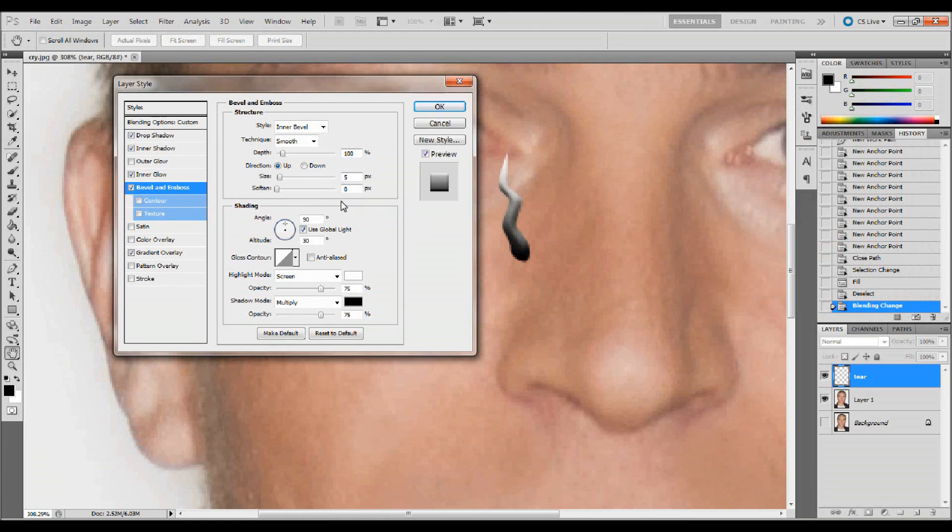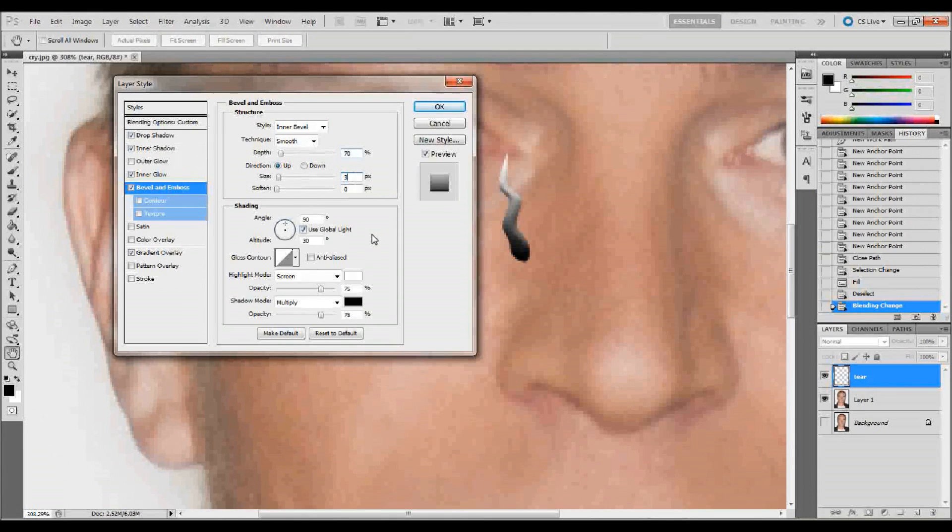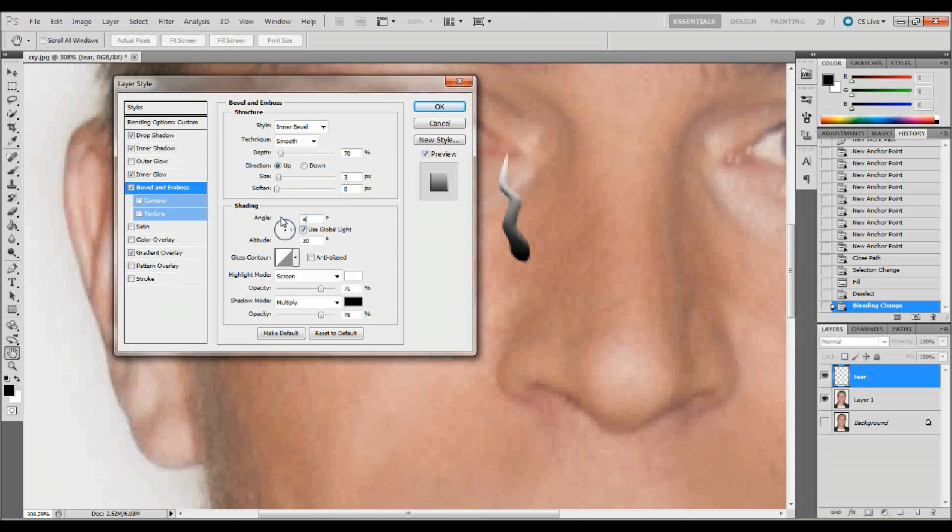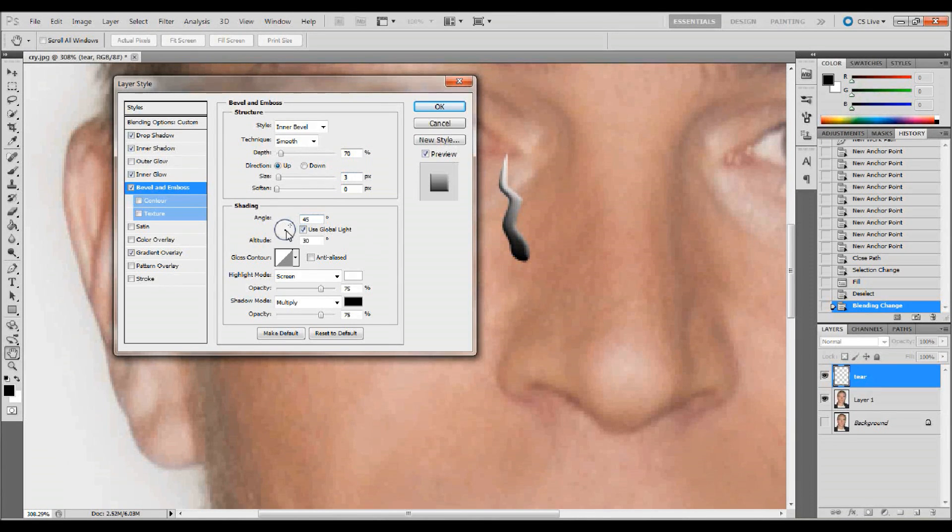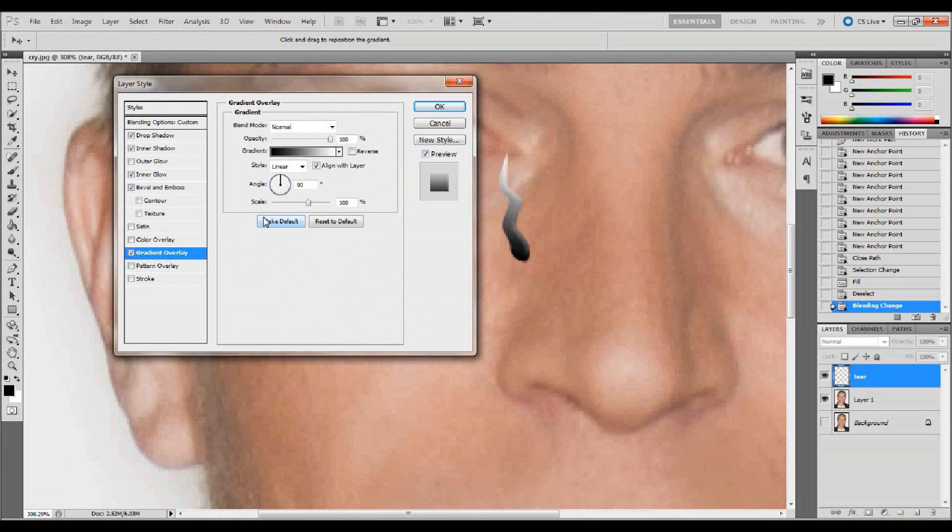The next thing that I want to do on the bevel and emboss is I want to keep an inner bevel. I want to keep it smooth. I want to change the depth to 70%. I want to change the size to three pixels. I want to change the angle up here to 45 degrees. And then I'm going to go ahead and keep the global light on here and I'm going to change this to 60 degrees for the altitude. And then down here, I'm going to keep the highlight mode to screen, but I want to change it to 27% opacity and the shadow mode. I'll keep it as multiply and change it to 15%. And then we're ready to go onto the gradient overlay and this will be the last one.